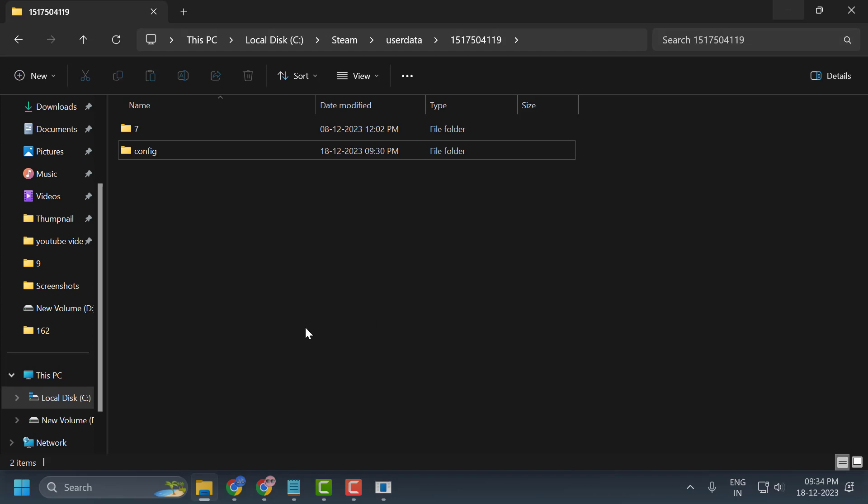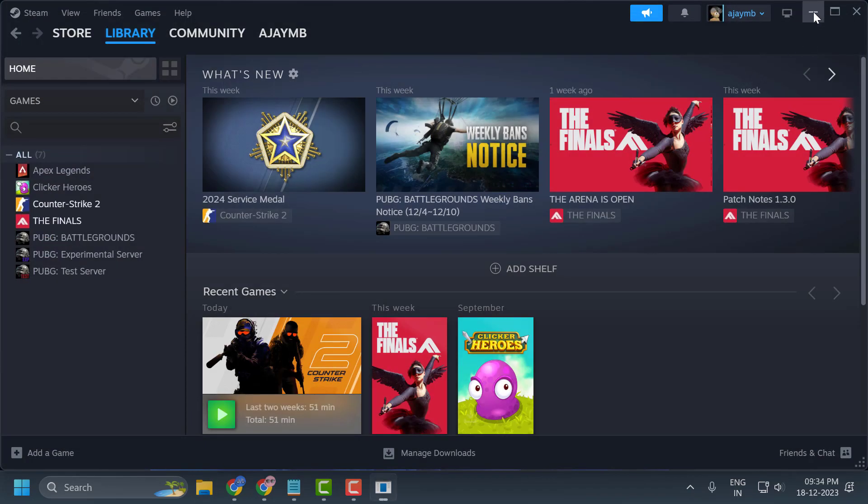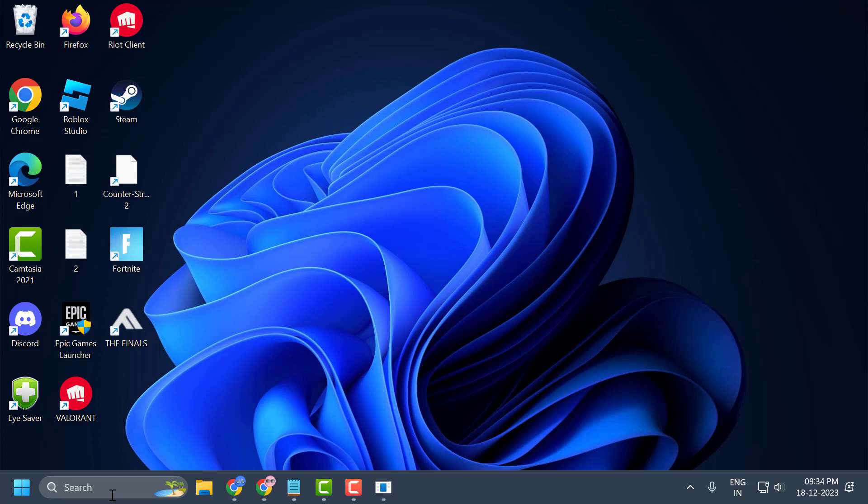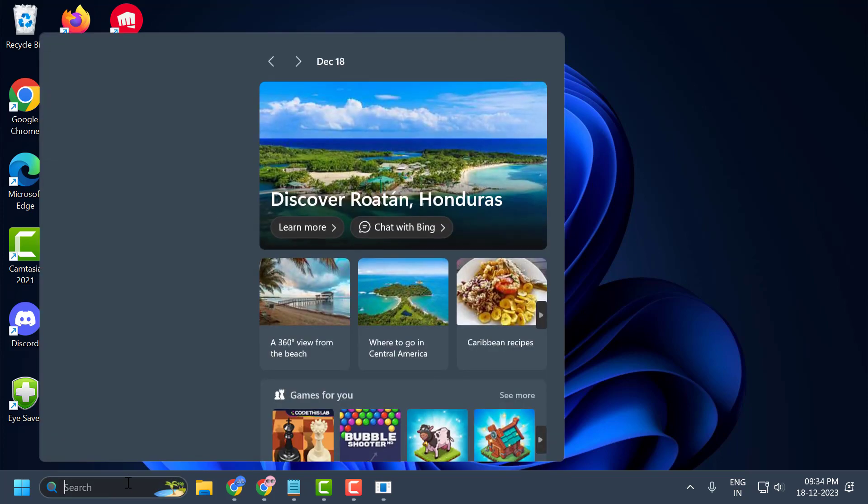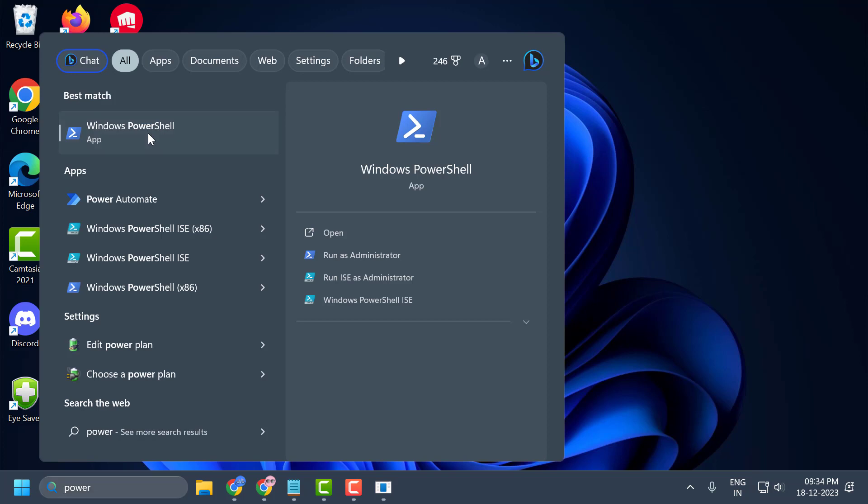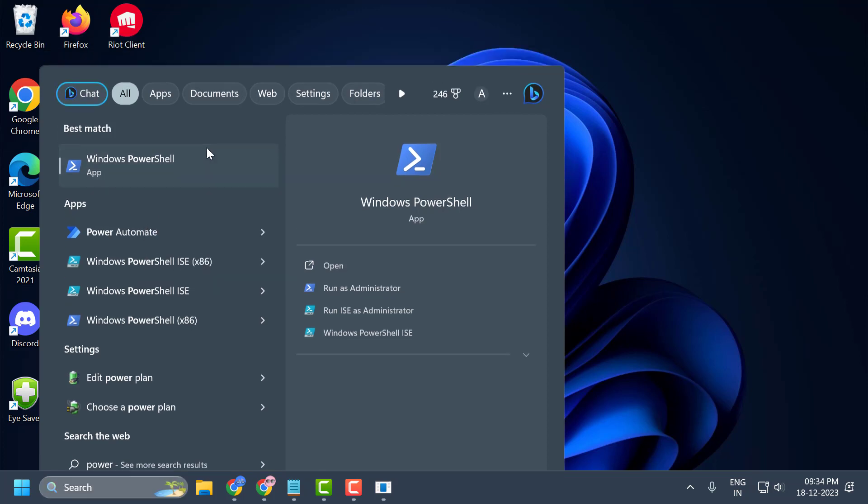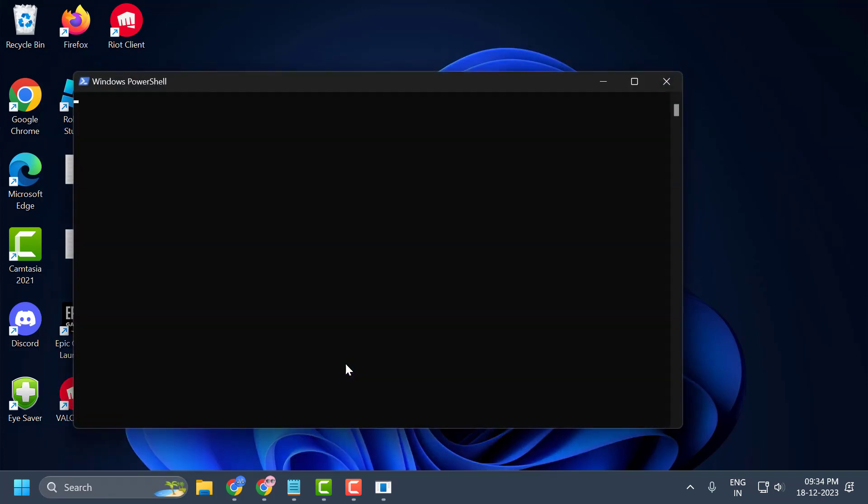To do this, close that and go to the search menu and type PowerShell. Right-click on Windows PowerShell and select Run as Administrator. Select Yes.